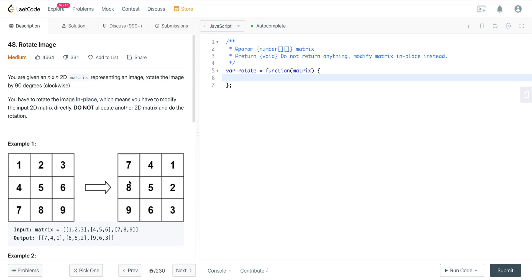If you're not familiar with matrices, this problem can seem a little daunting. It can definitely seem very difficult, but it's actually not that bad. Another question I highly suggest looking at, I made a video on it, is called transpose matrix. That deals with a little bit of what we're going to do to solve this.